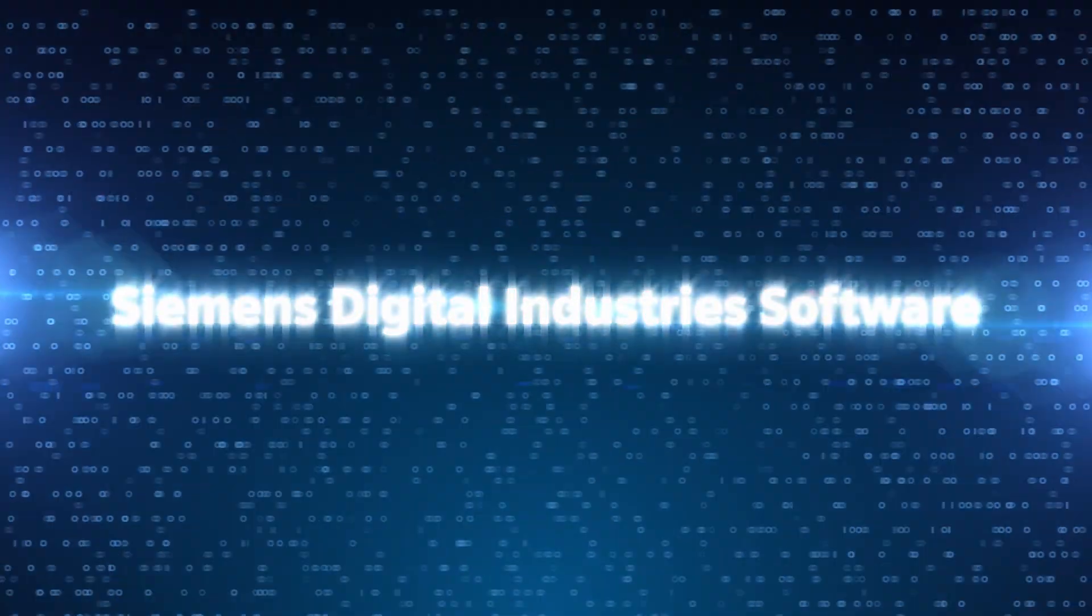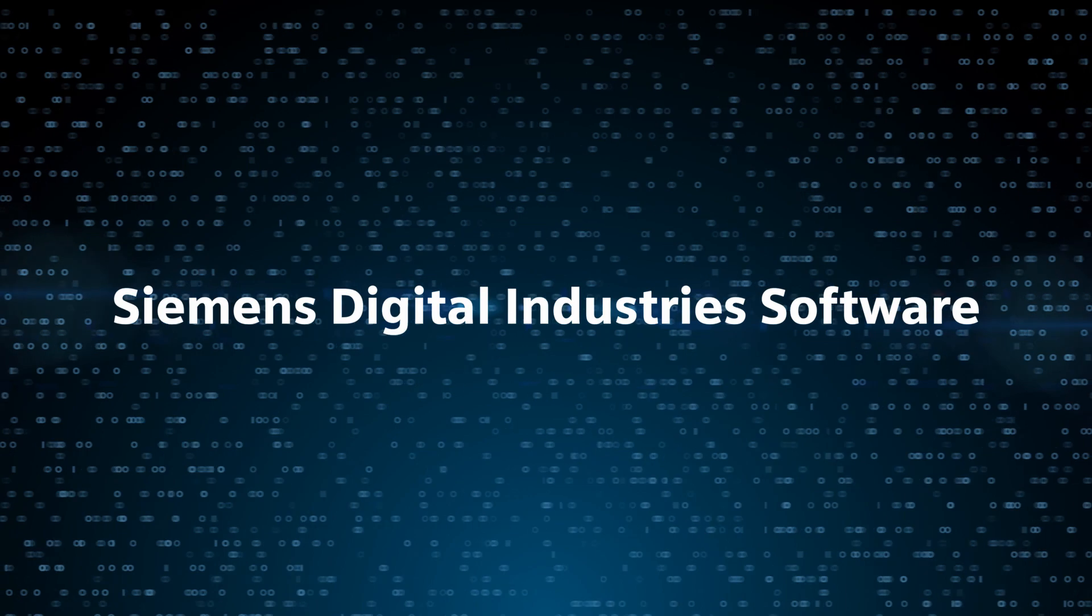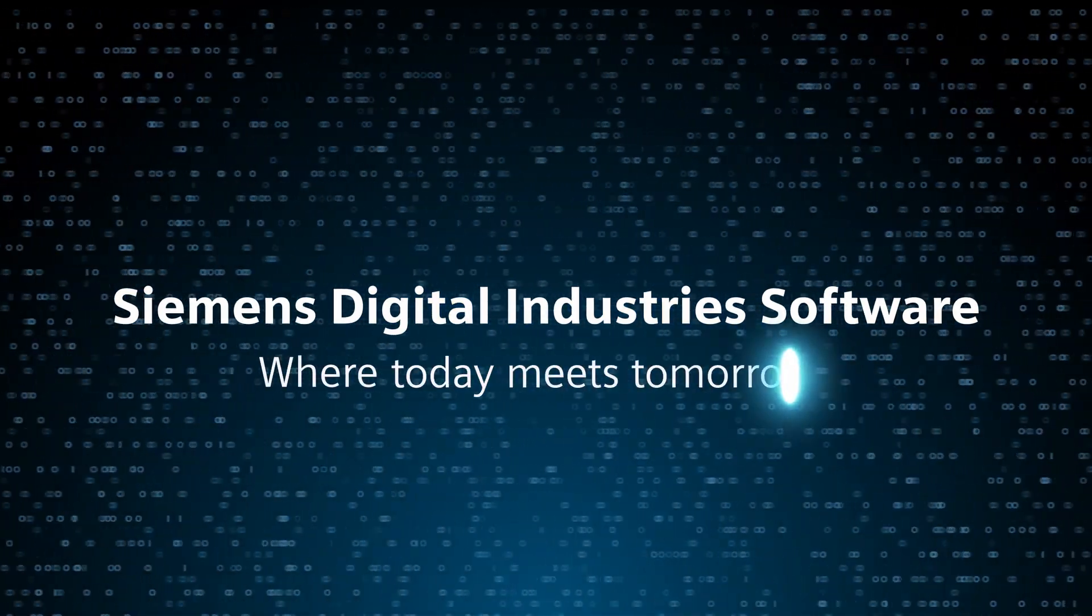Siemens Digital Industry Software. Where today meets tomorrow.